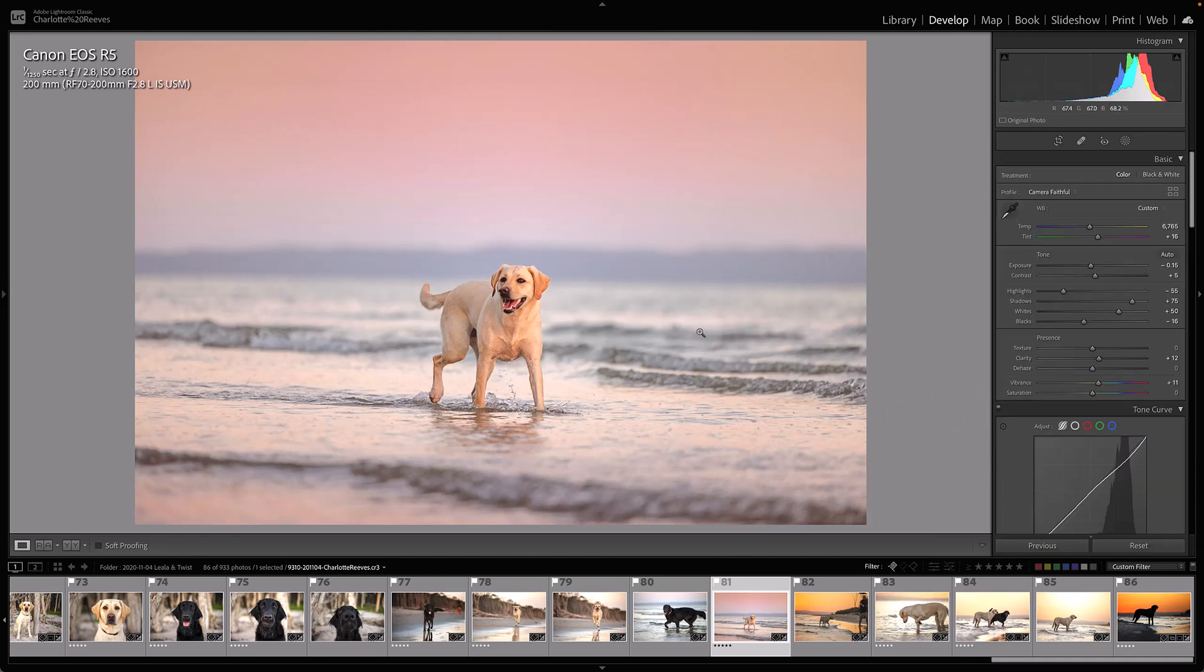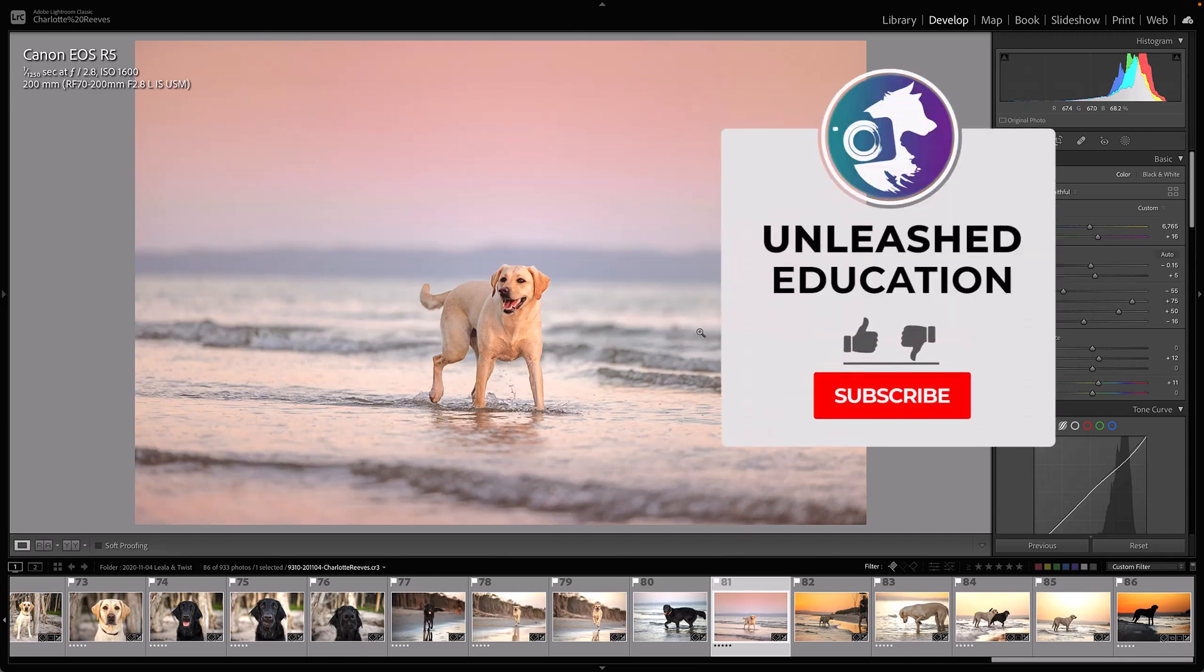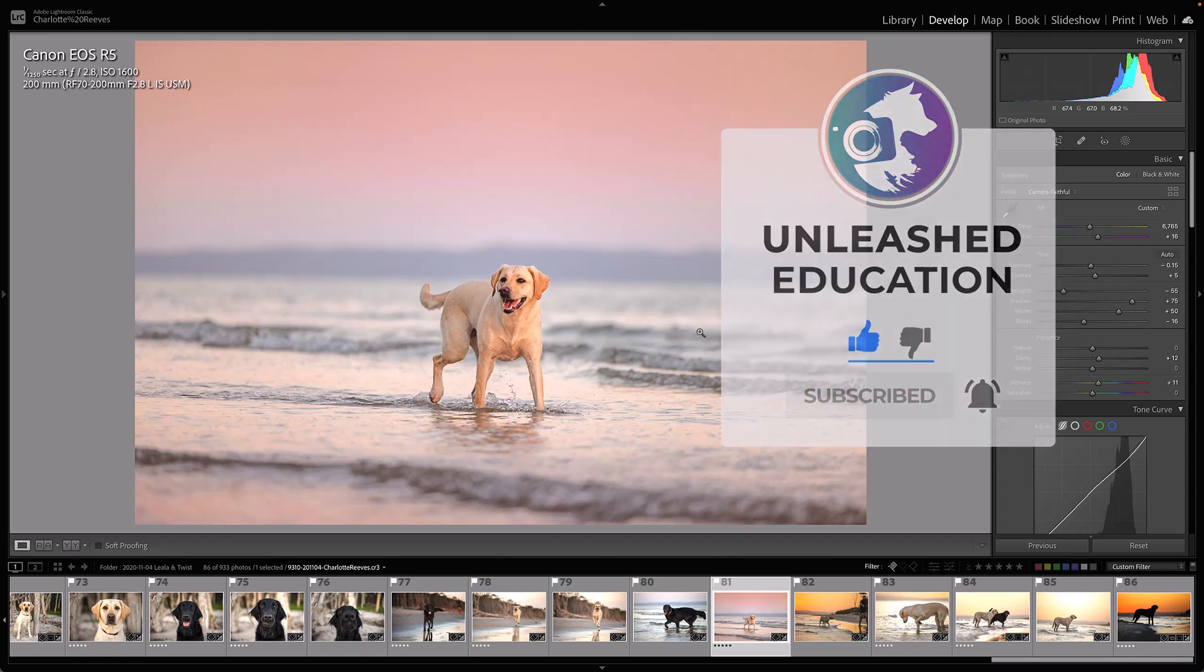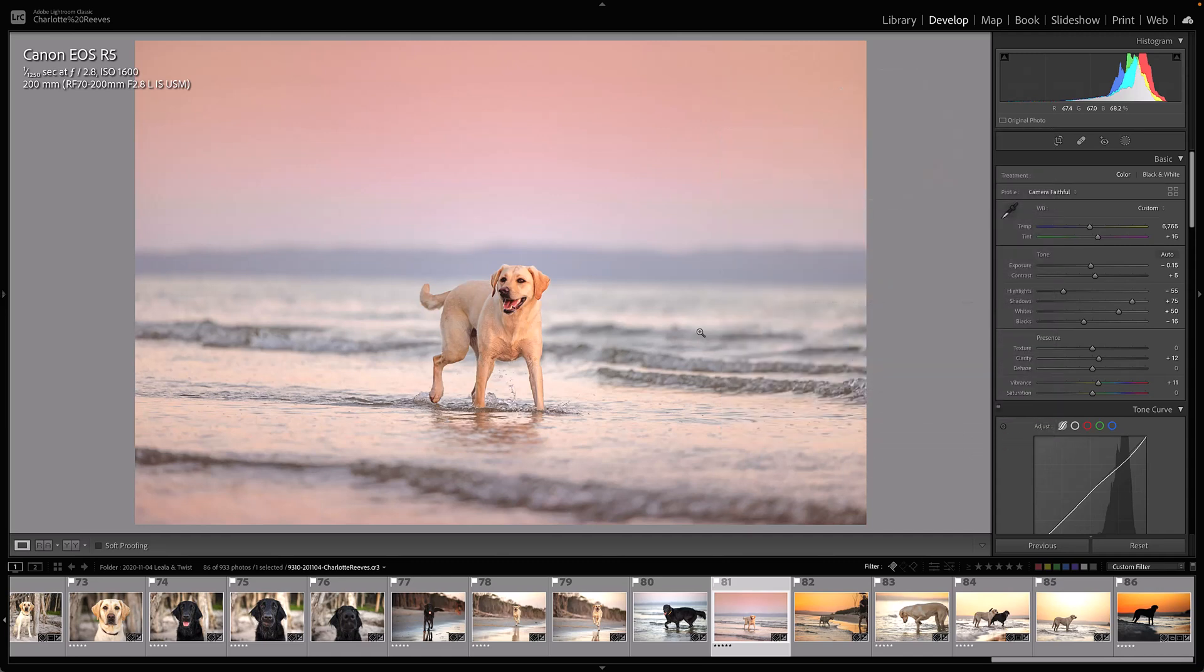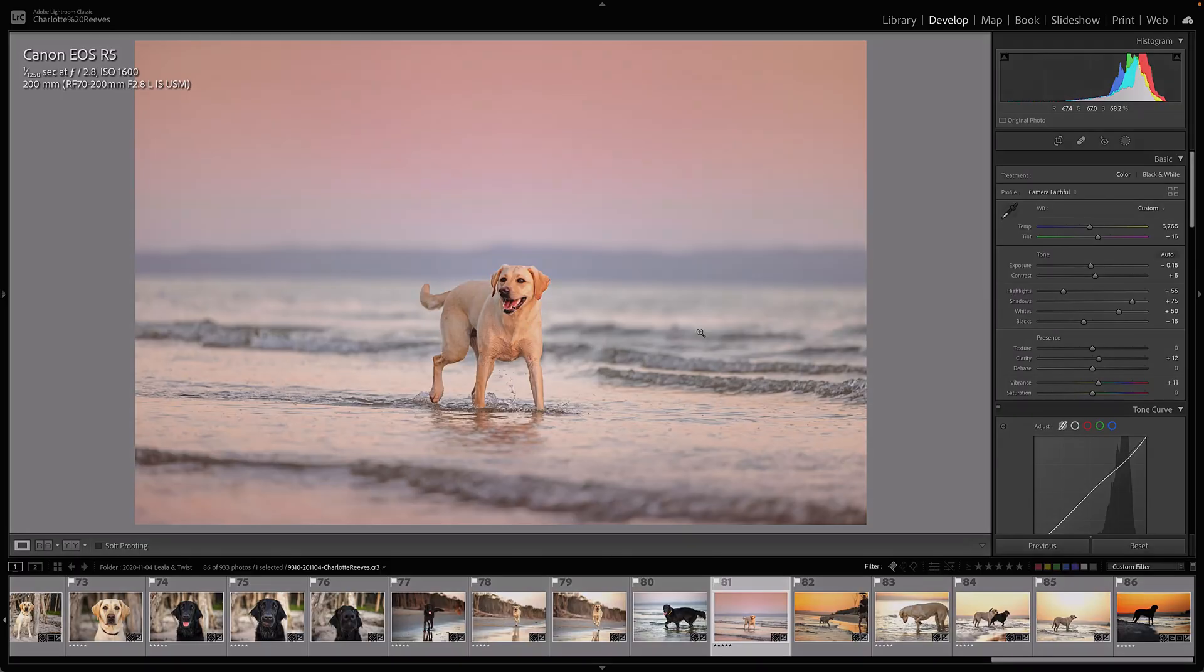I hope this has given you some more ideas of how you can enhance or improve your pet photography editing. Thanks for joining me, and I'll catch you next time.